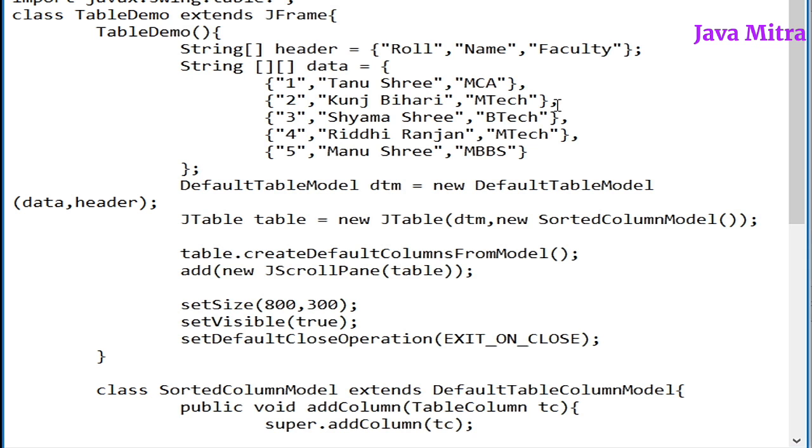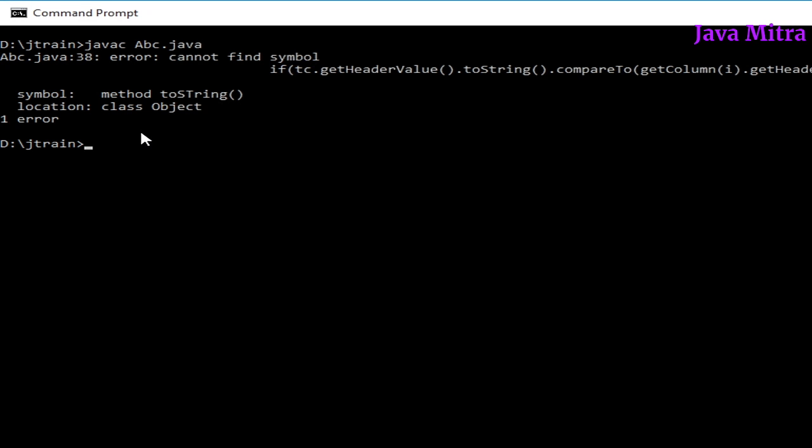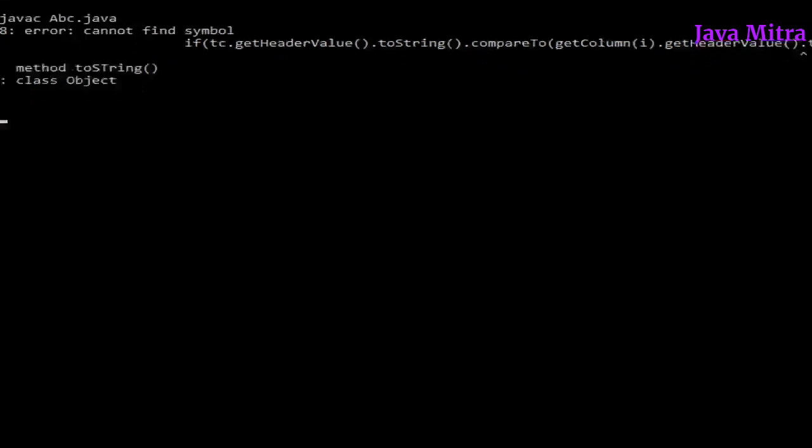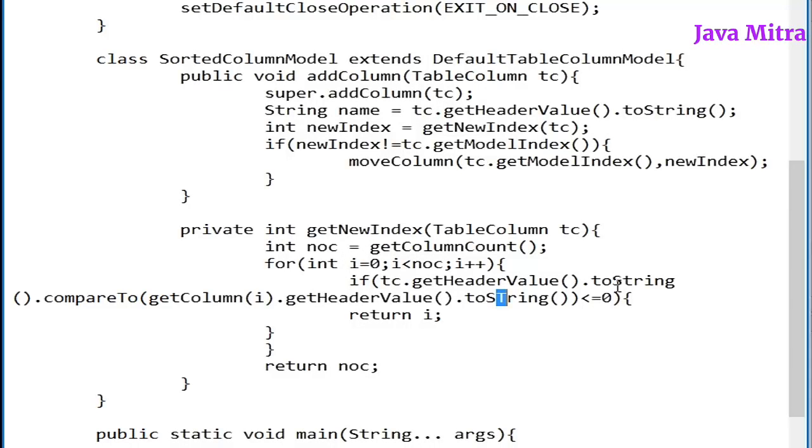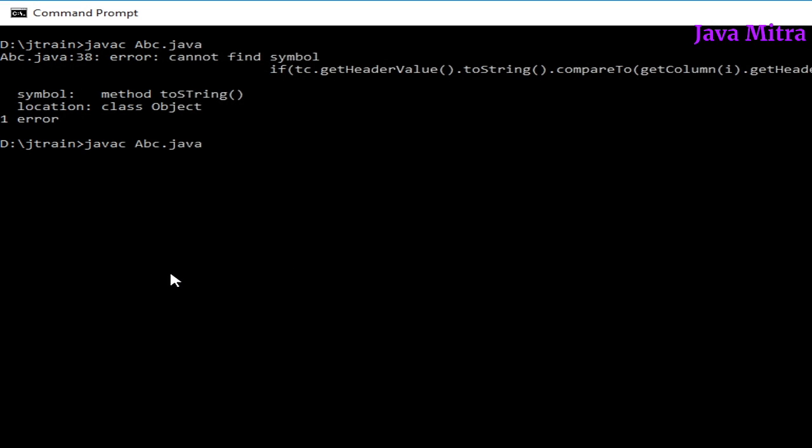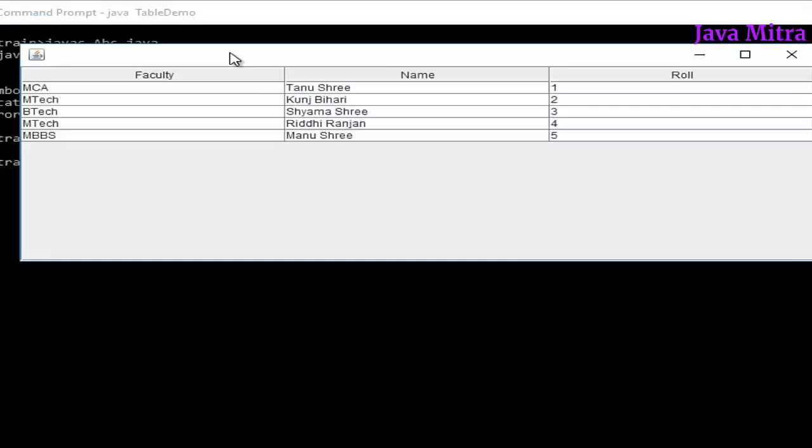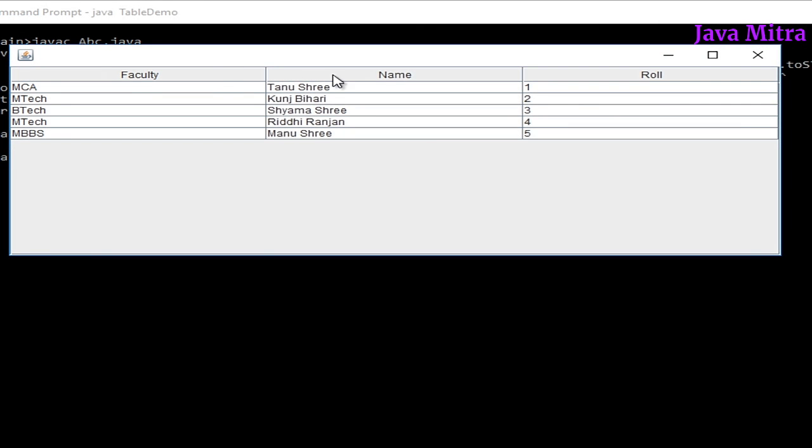Now let us add this table object in JScrollPane and add on content panel. Now let us compile and check whether the sequence of roll, name, faculty header comes in sorted order or not. There is a spelling mistake, string. Let us recompile. Compilation done. So let us run the program.